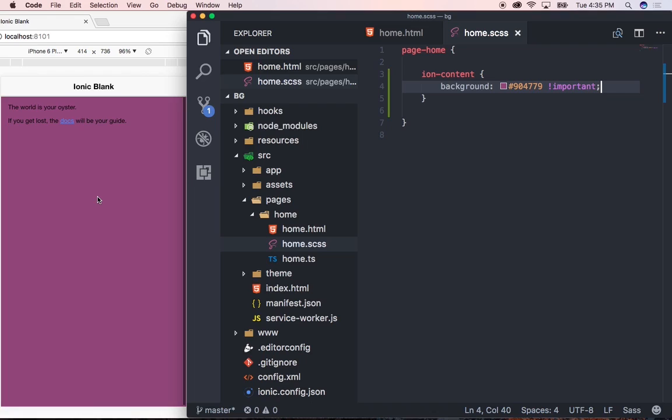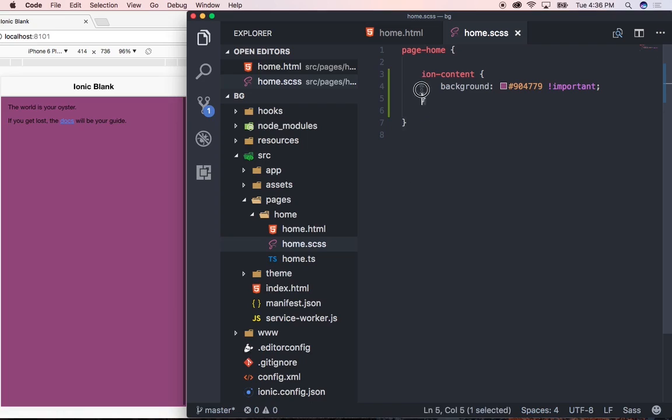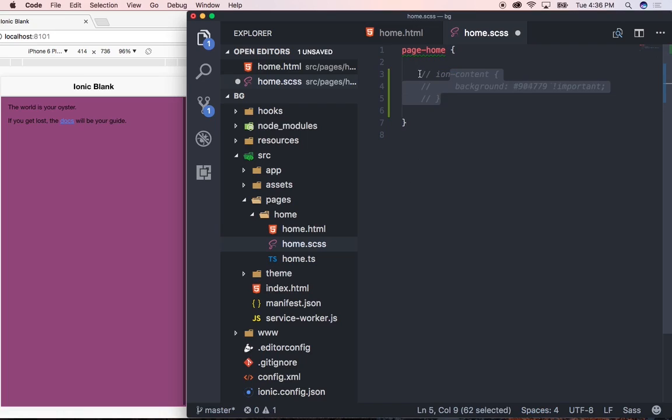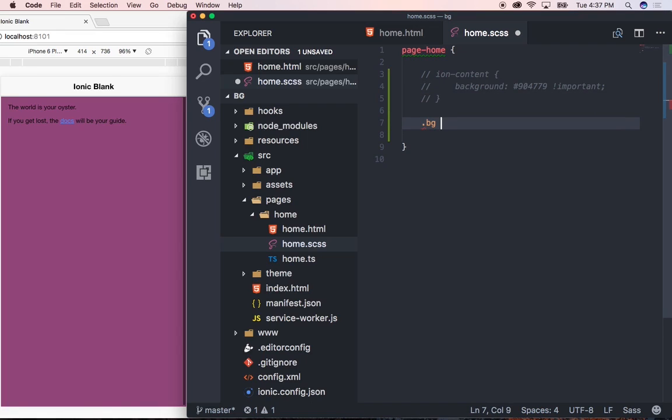Let's now move over to having a gradient as a background. I'm going to comment out this code that we just wrote by simply highlighting it and pressing command on the Mac and the forward slash button. Let's go ahead and create a new class and we're going to call this class bg. This will be the class that we'll be using for our gradient.